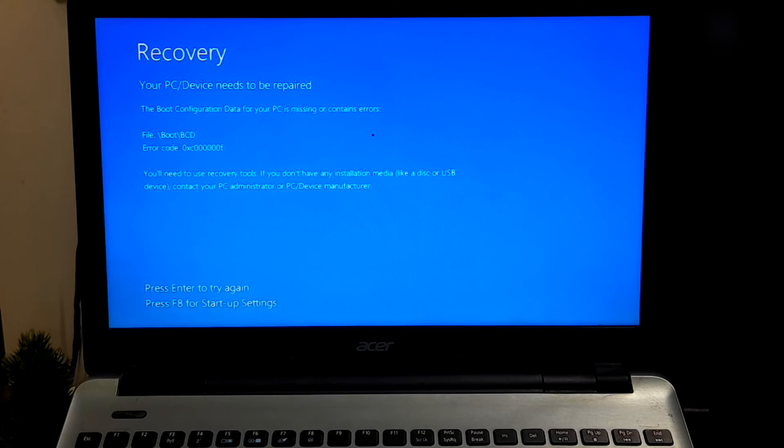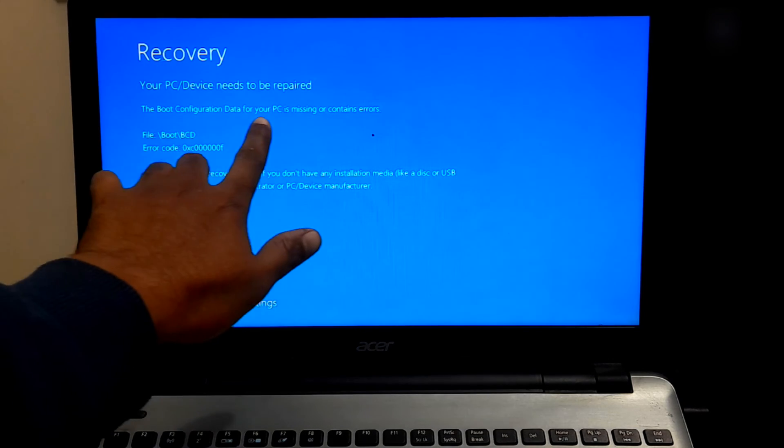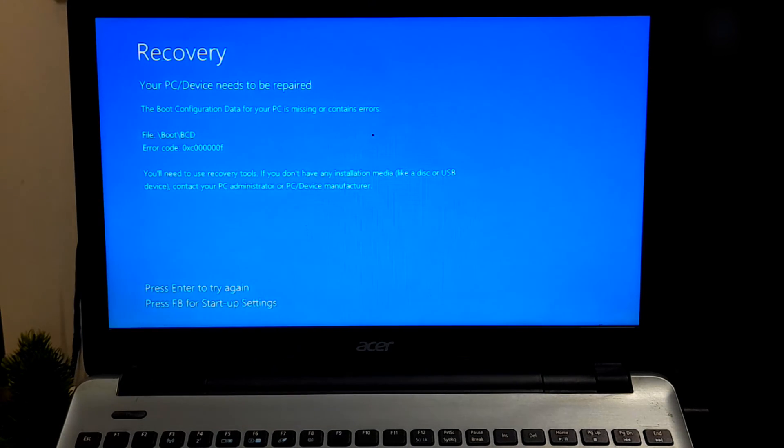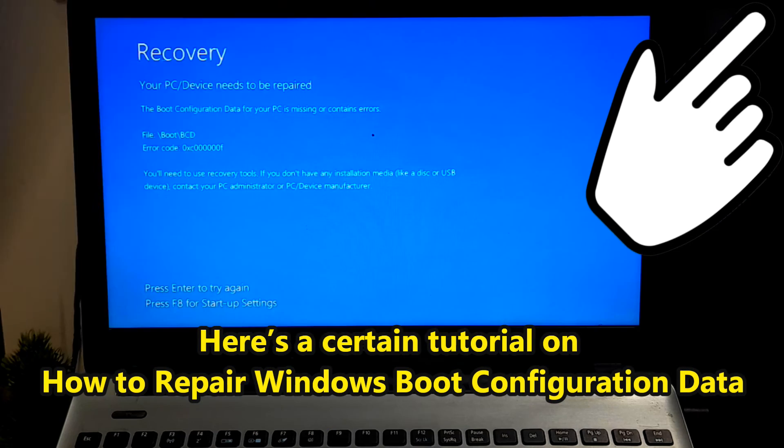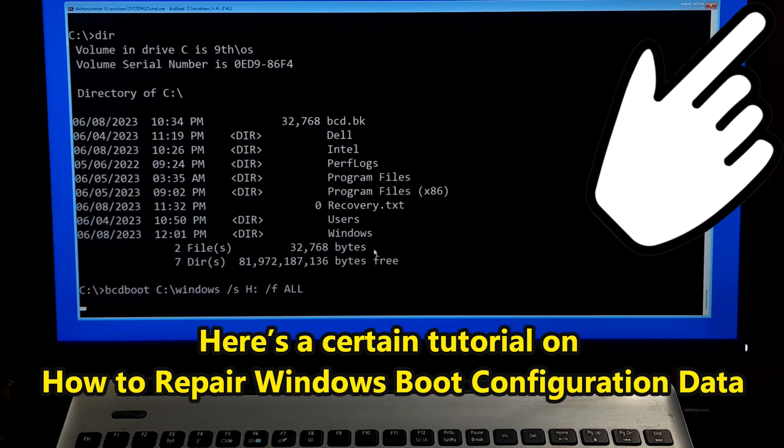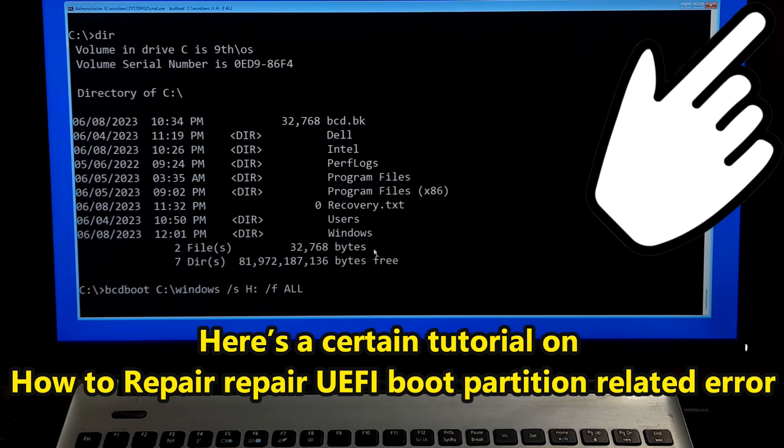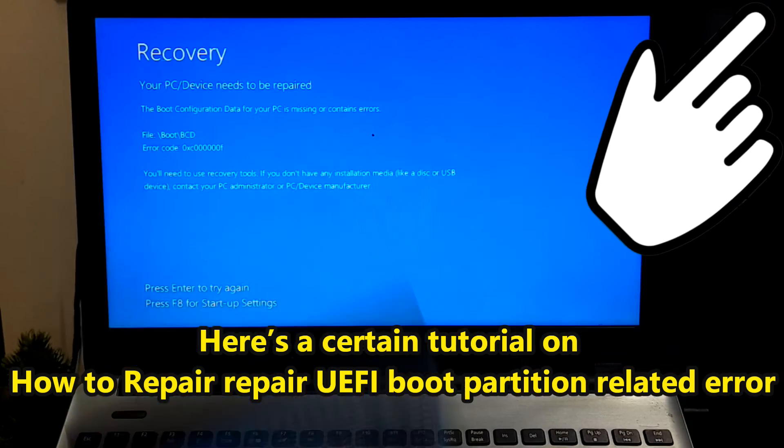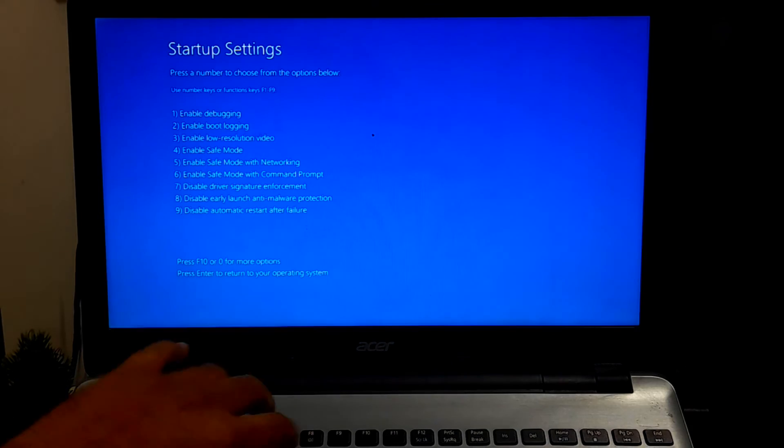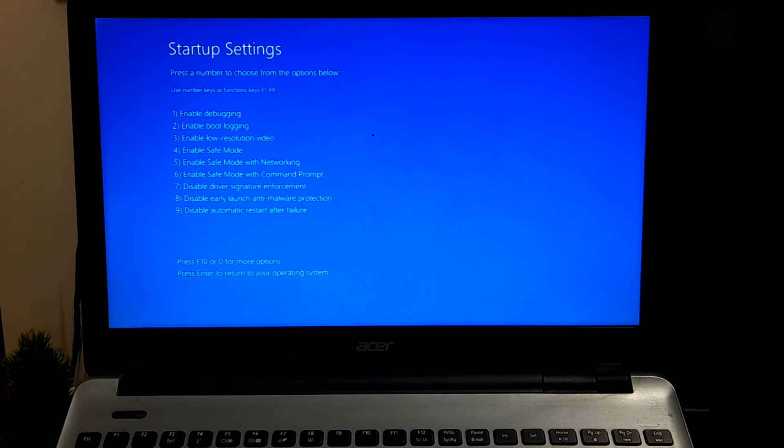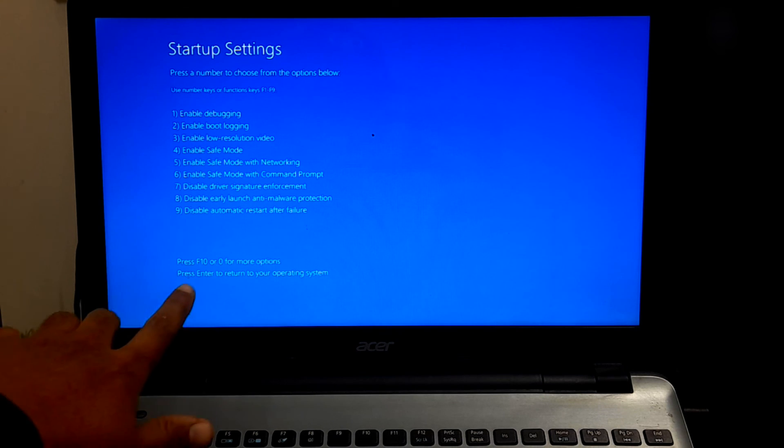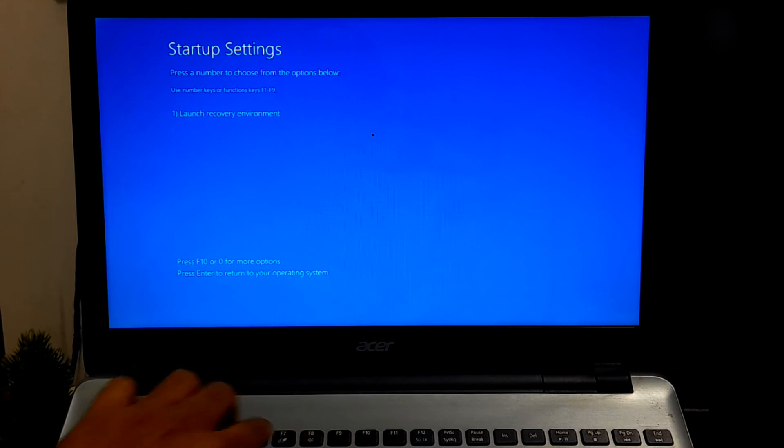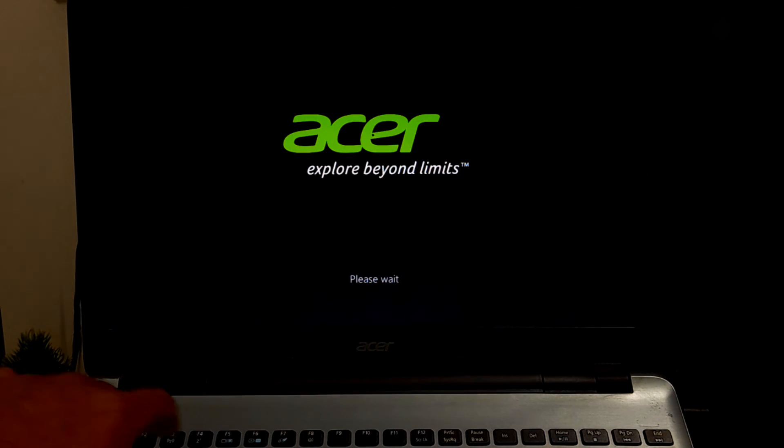If your boot configuration data is corrupt, then it will prevent Windows from loading properly. Repair Windows boot configuration data from the error screen. Related tutorial link is given in the description below. And also it will help to repair UEFI boot partition related error. If attempting to repair Windows boot configuration data does not solve the problem, it's advisable not to spend more time on it. Instead, explore alternative troubleshooting measures such as resetting your PC.